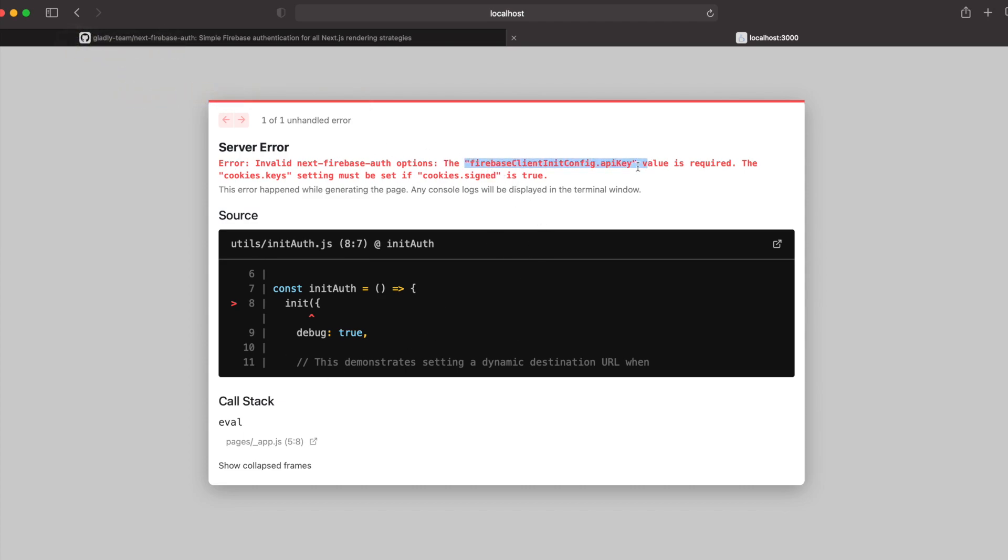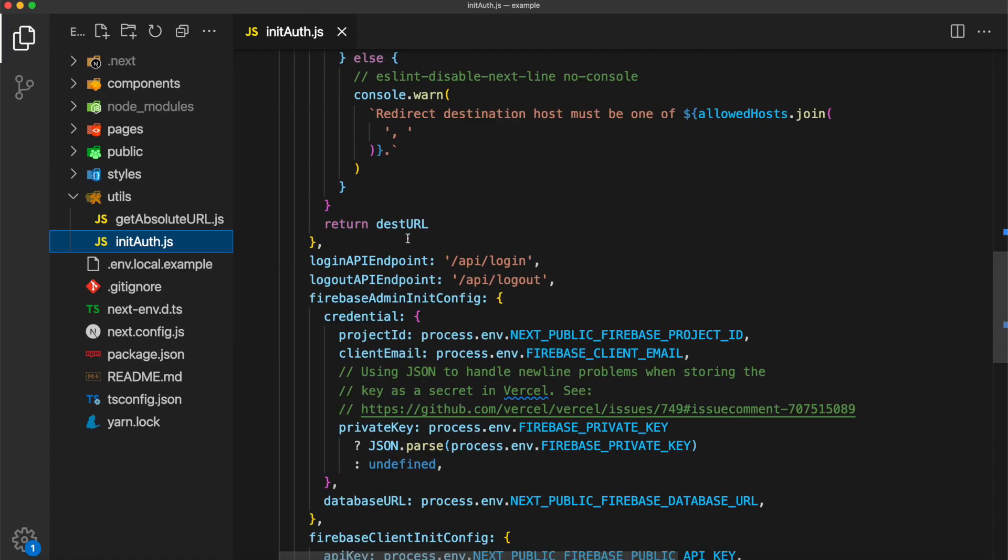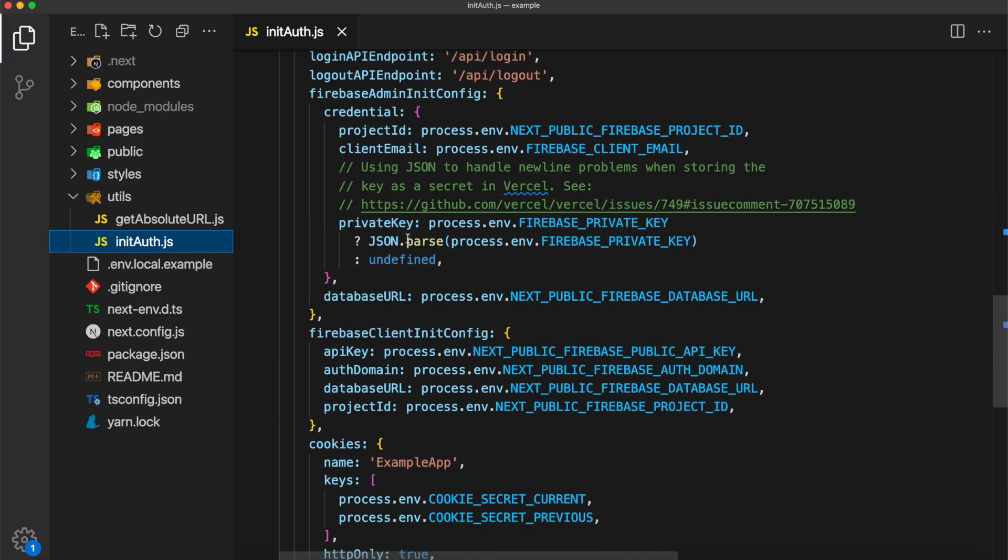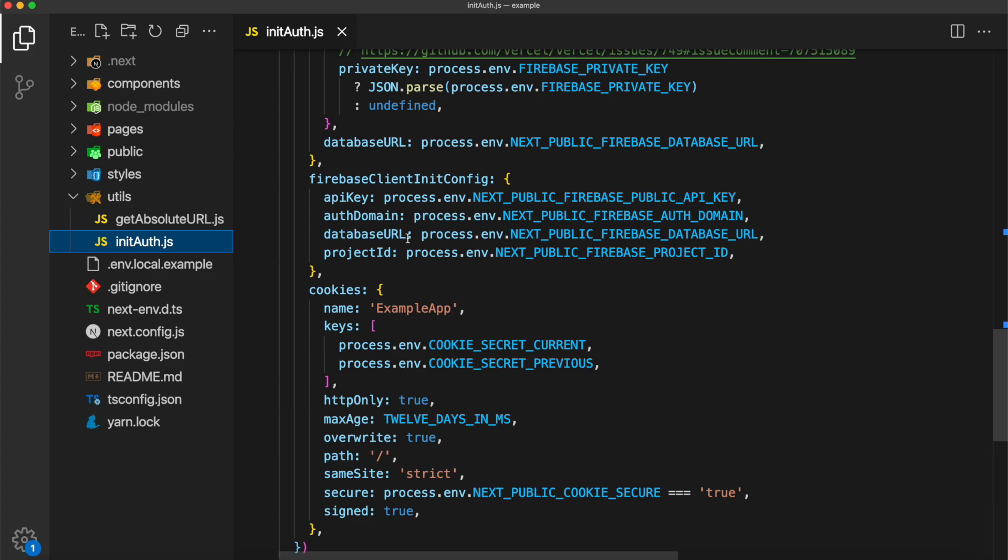This is because, out of the box, this will not work. We need to set up the Firebase project and pass in all of the credentials into the .env file. As you can see, in this project, inside of initAuth.js, we are calling a bunch of these secret variables to initialize our Firebase project inside of our app.